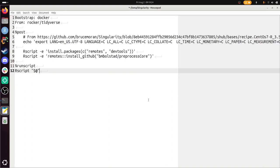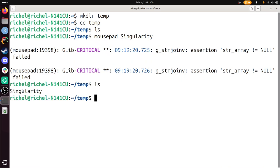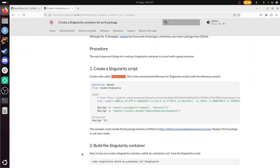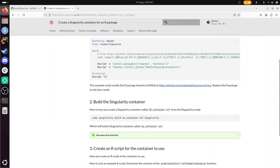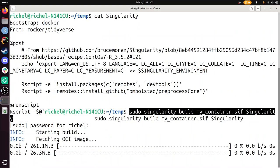I close it, and now in my temp folder I have a script called Singularity. Next step: build the Singularity container. Alright, I'm just going to copy-paste this. And it needs my password — for Singularity you do need to use Linux or a virtual machine that runs Linux to be able to do it.